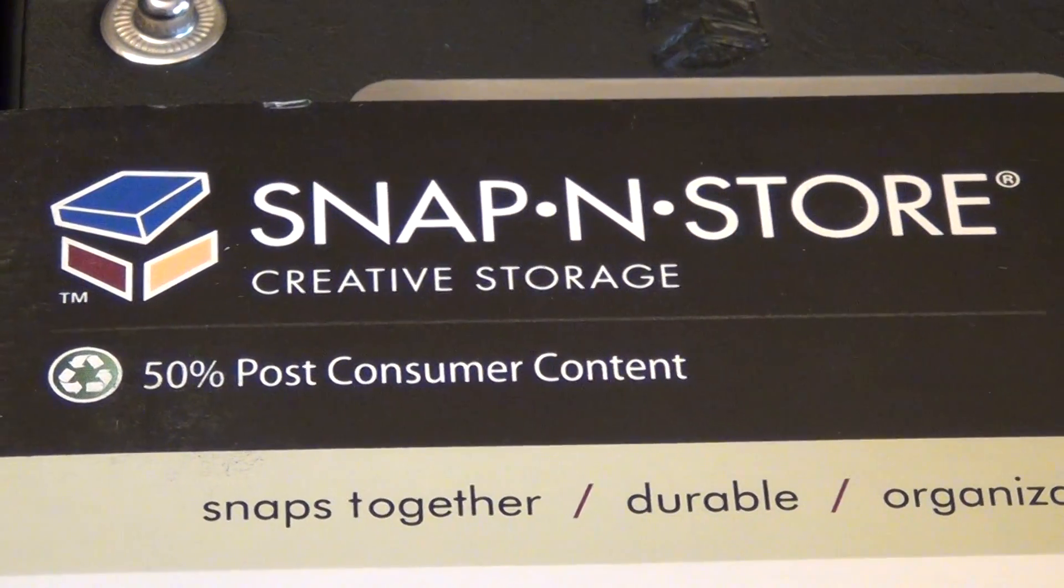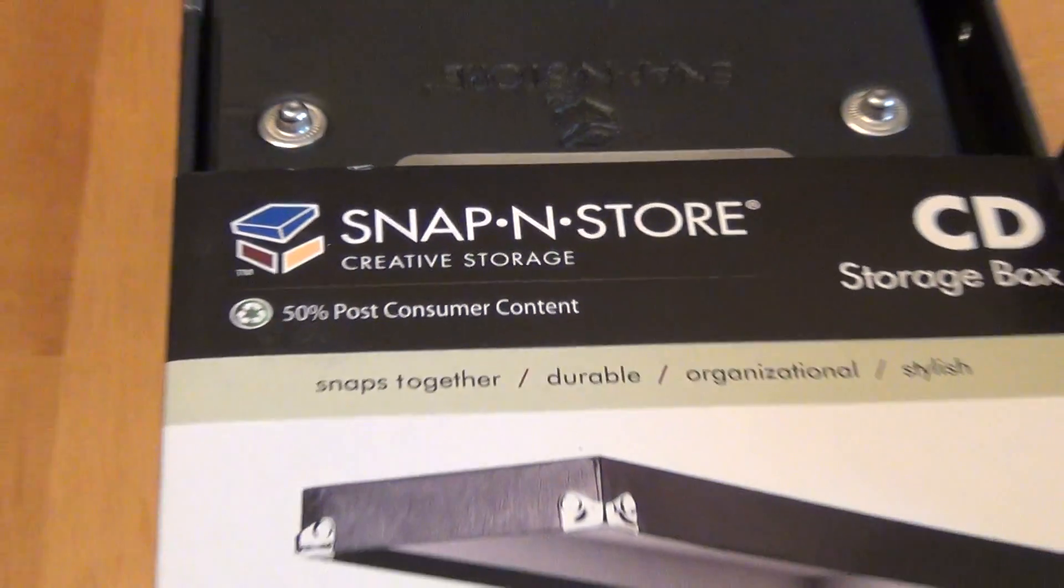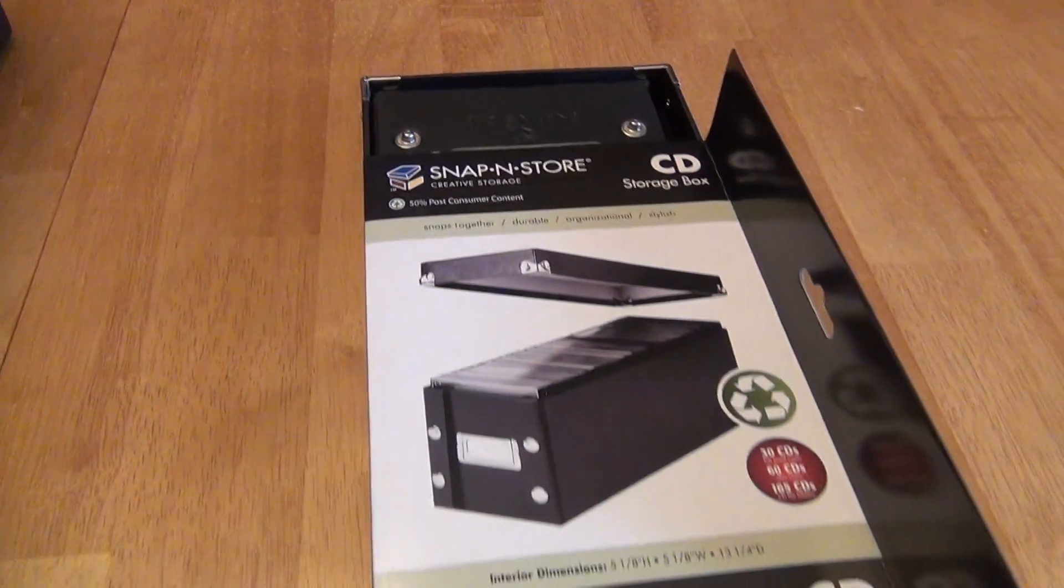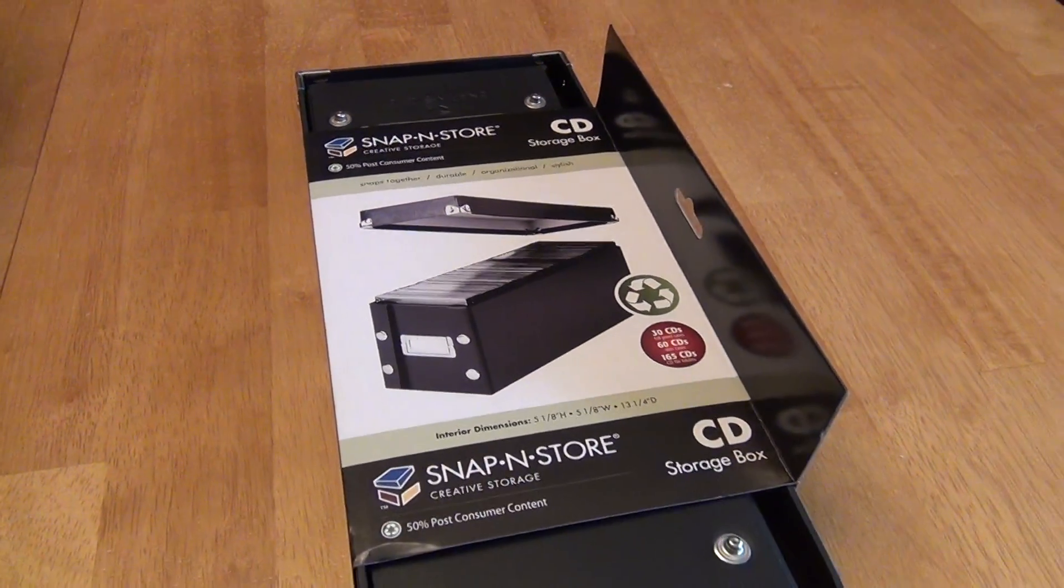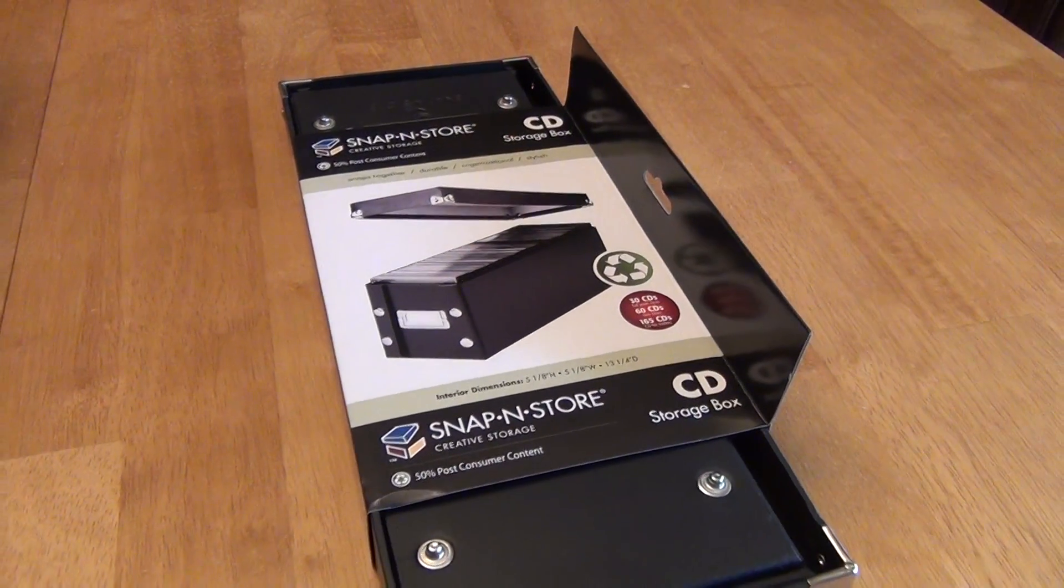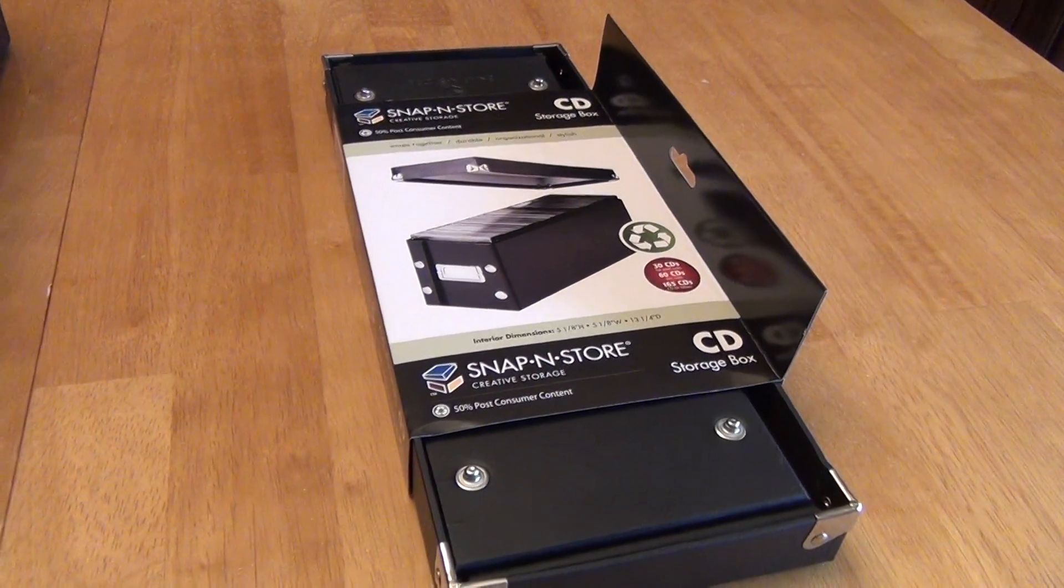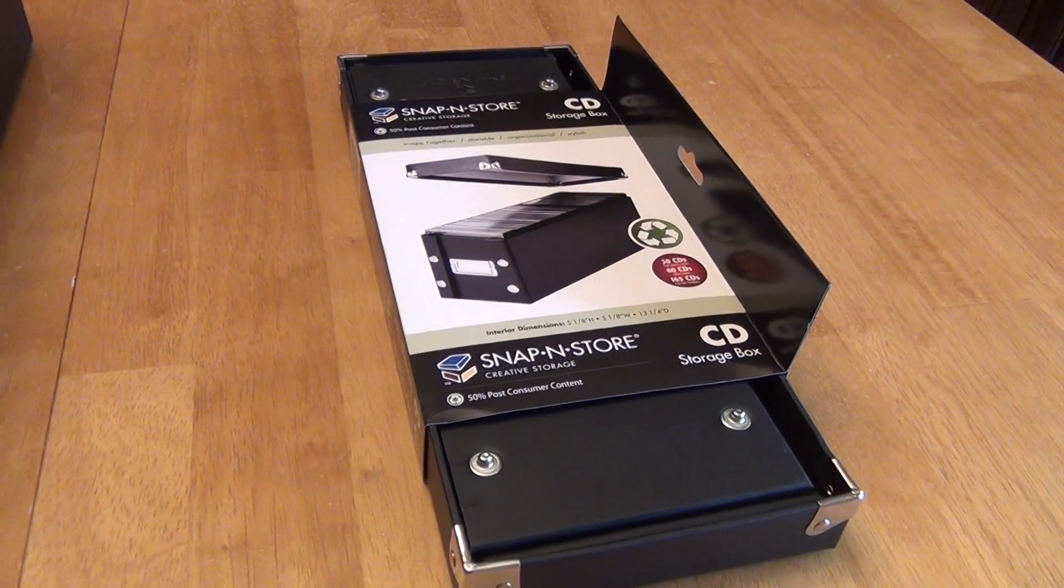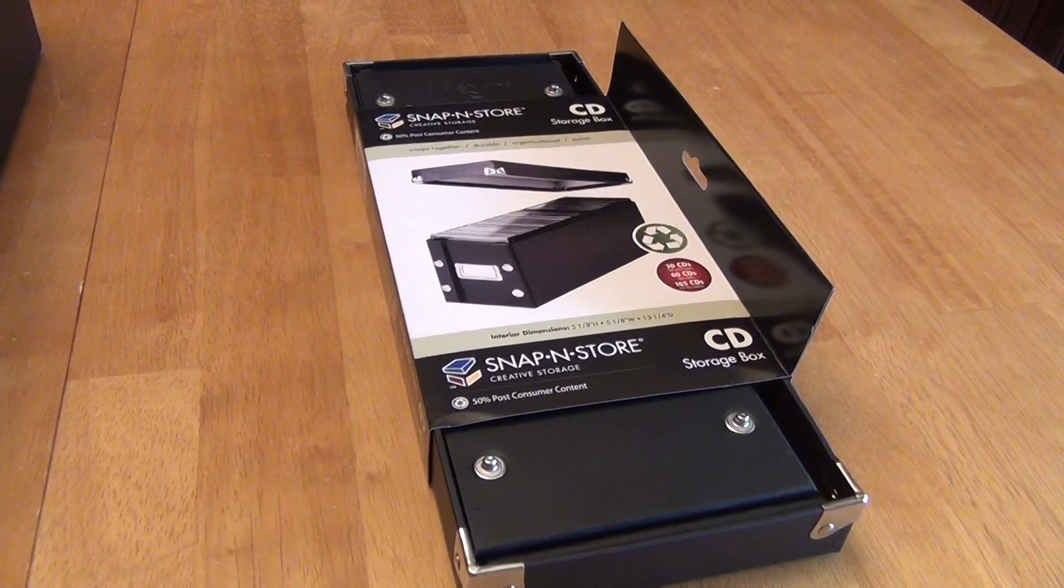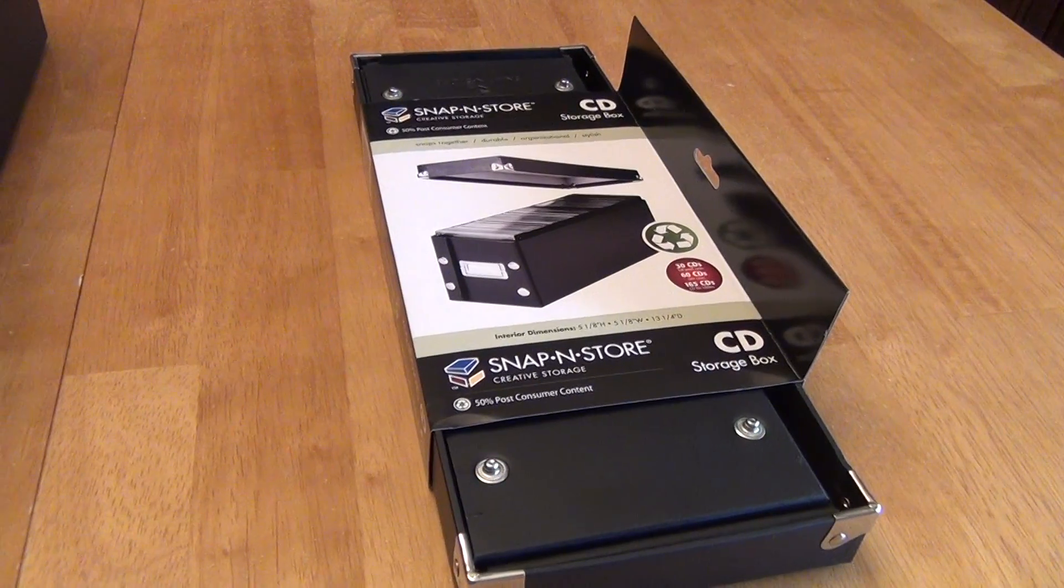Hello, this is a review of the Snap'n Store CD Storage Box. Now I love these boxes, enough that I own six of them now, but they're not without their faults.